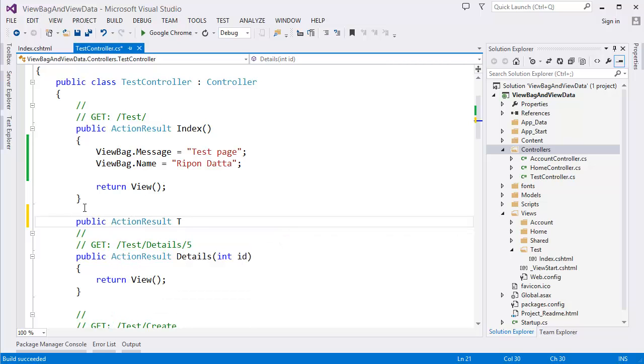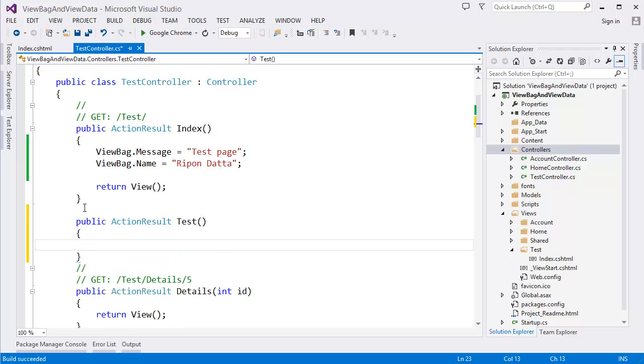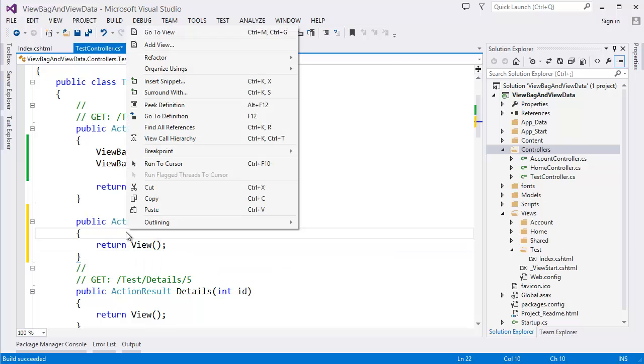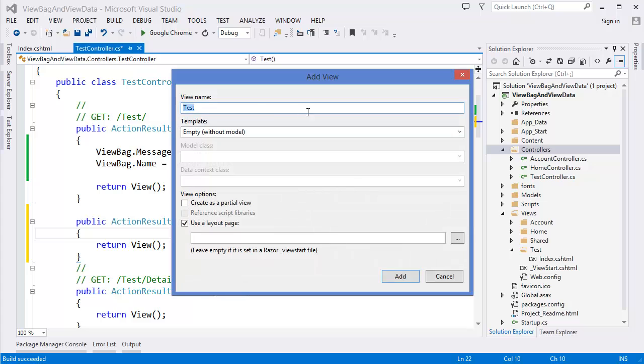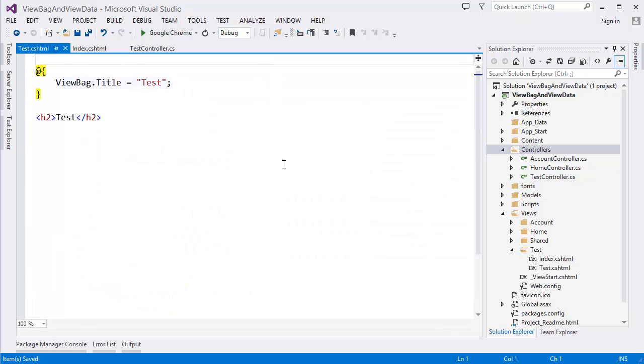Let's say test view. First of all I want to create that view, test empty, then add.